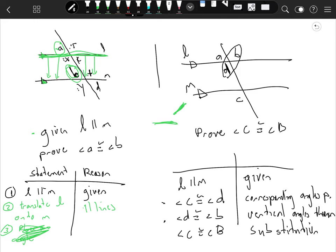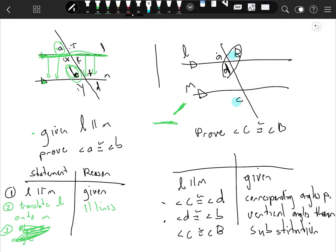We've just proven the alternate exterior angles theorem. B and C are alternate exterior angles because they're on the outside and they alternate from the left to the right side of the transversal. Alternate exterior angles will always be congruent.